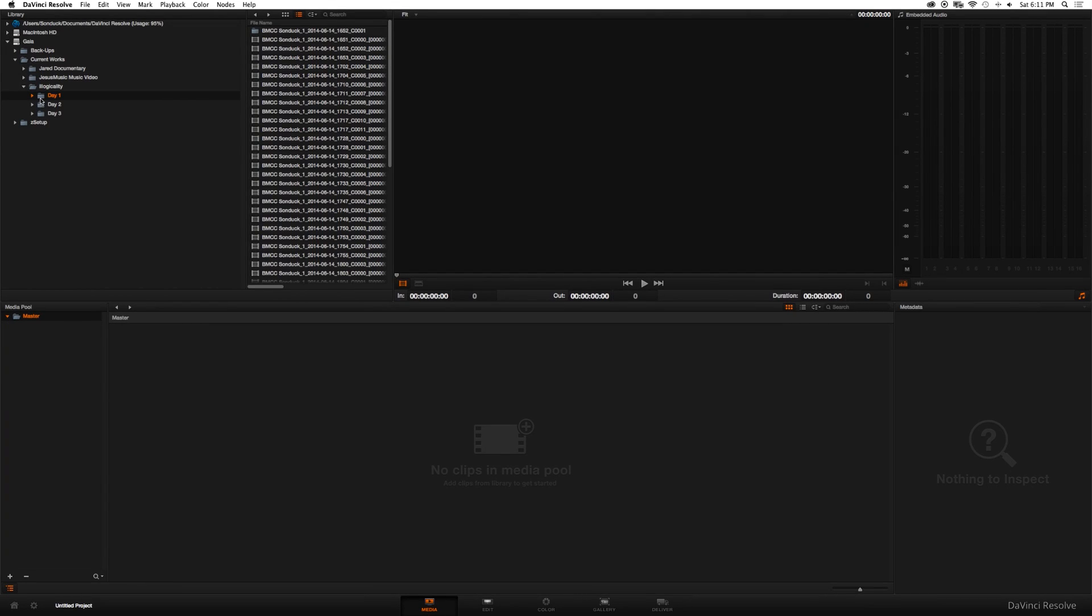What's up internet, Joshua Noel from Sunduck Film, bringing a tutorial on DaVinci Resolve and how to round trip from Resolve to your editor back to Resolve. This technique is very awesome if you don't have a great computer like I do. Let's get started.